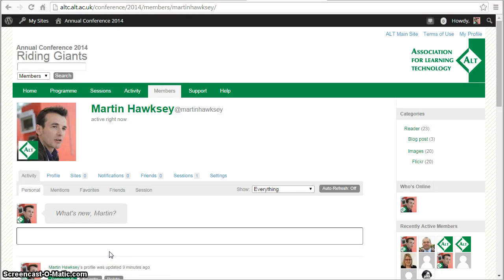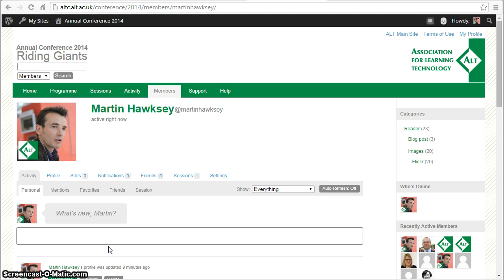One of the features of the Alt-C conference platform is that it uses email quite a bit in terms of pushing out notifications about activities and discussions within sessions you're following, people mentioning or contacting you with a friend request.